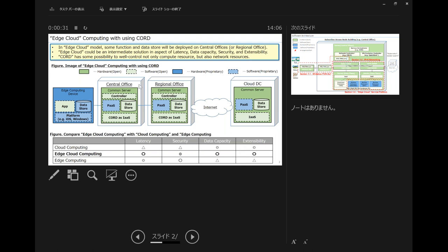We have about 5,000 central offices and 100 regional offices. In a cloud service model, there is a service function and data store in the cloud common server. In an edge computing service model, there is some data store and function on the edge computing device. We will put both functions and data store in the central office or regional office.